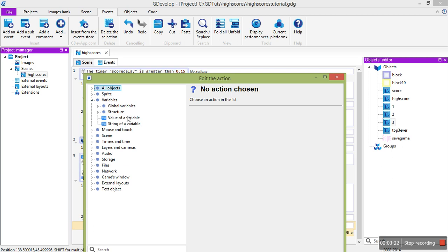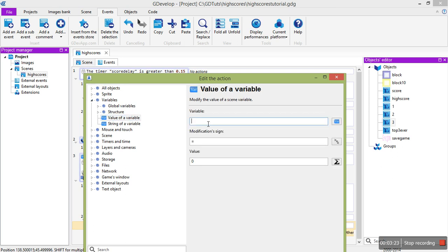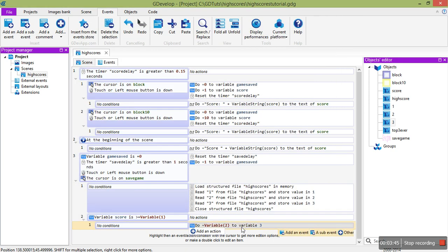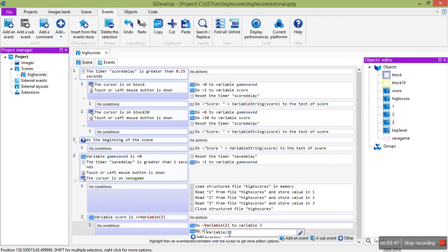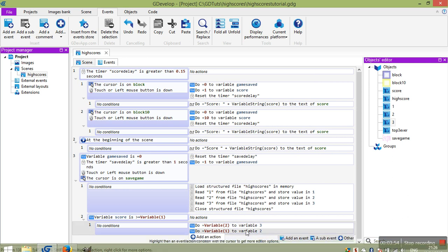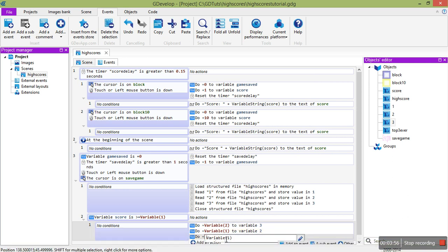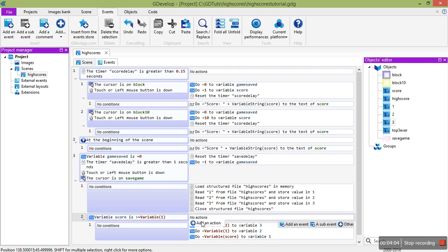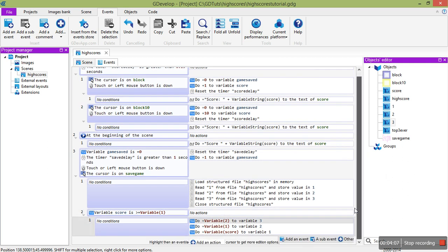The first thing is we need to move the second place score to be the new third place score. So, variable number 3 will be equal to the old second place score. Then we need to do the same. The old high score becomes now the second highest. And finally, our current game score is the new high score. So that has put them in the right order.